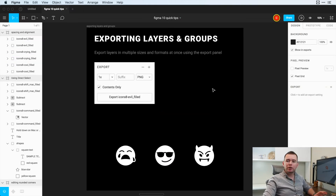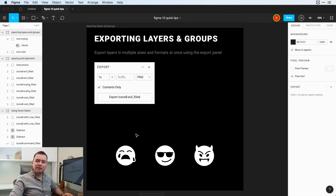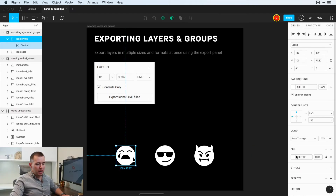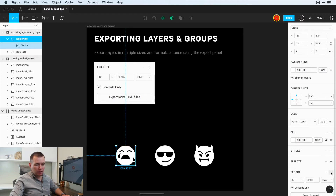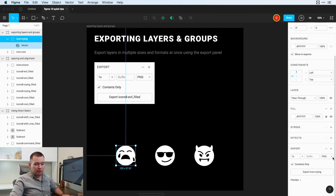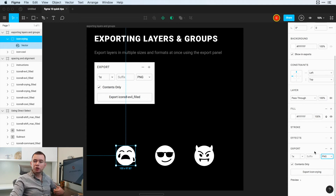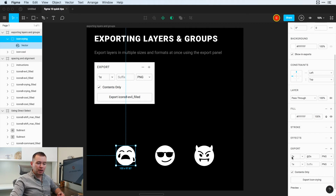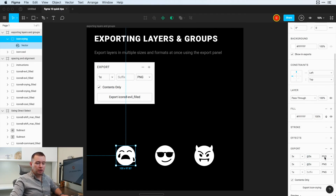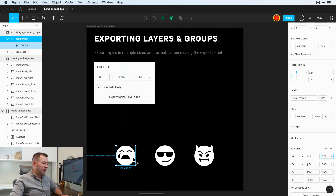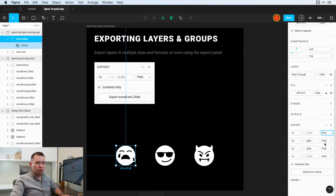Moving on to exporting layers and groups — this one's really cool. We have three symbols here, so I'll click on one. If we scroll down, we can see Export. I can click plus and choose to export in whatever format I want: PNG, JPEG, or SVG. I can even choose multiple sizes — clicking the plus icon again will scale at 2x resolution and put '2x' on the end of the file name. I can add again for 3x resolution, and even export one as a regular SVG — so it'll export four different formats or sizes.